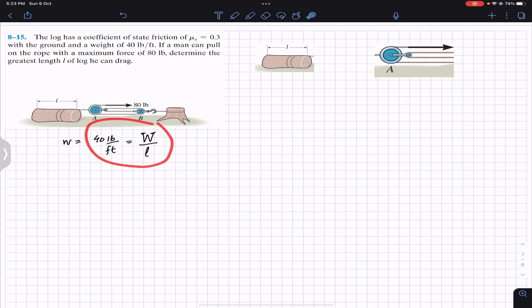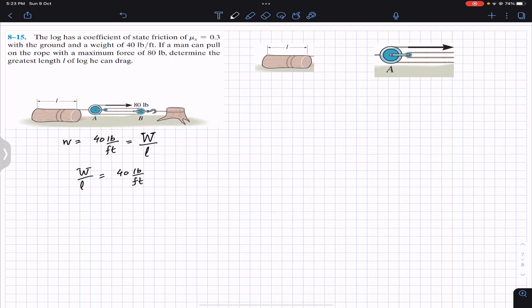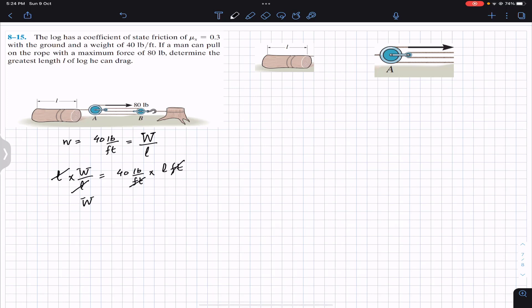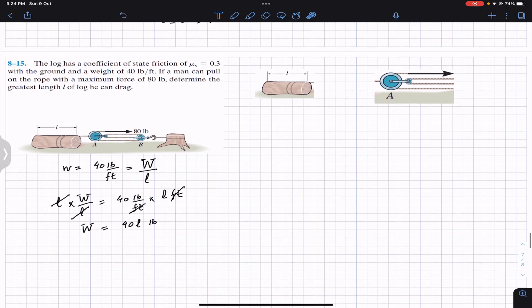So we can say that small w is capital W divided by length. If I multiply both sides of the equation by l, the feet will cancel out and we get the weight W equal to 40 times l, and this will be in pounds. So the weight of the log of any length will be equal to 40 times l. Now I'm going to consider two free body diagrams — one for pulley A and one for the log.